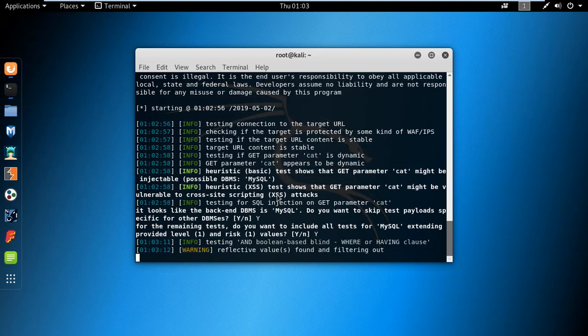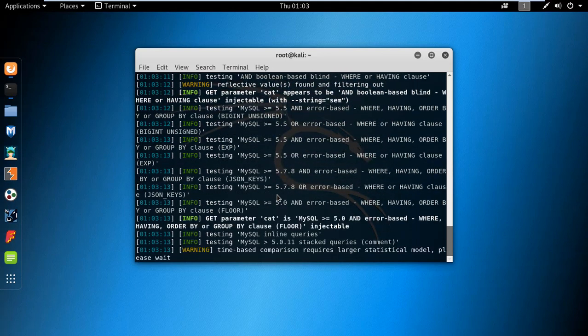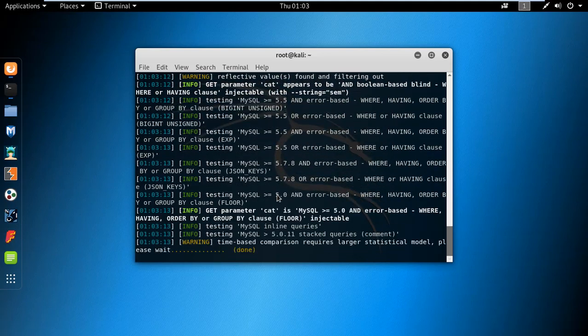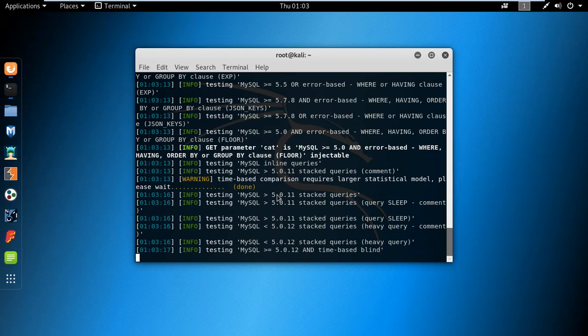The tool will prompt you with several confirmation questions — press Yes to continue through each one. It takes some time depending on the site while it processes.